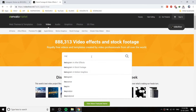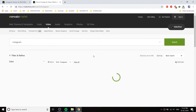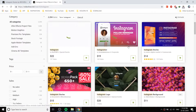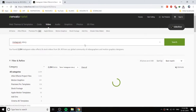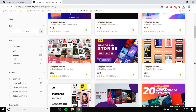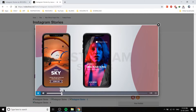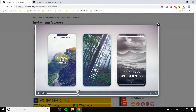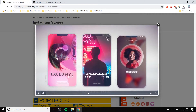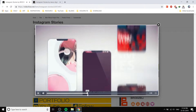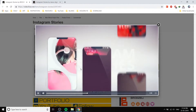If you open videohive.net, you can get a lot of inspiration for Instagram stories. Just search 'Instagram story' and you will get a lot of inspiration. This is one of the videos. Let us recreate something from this. I chose this version.